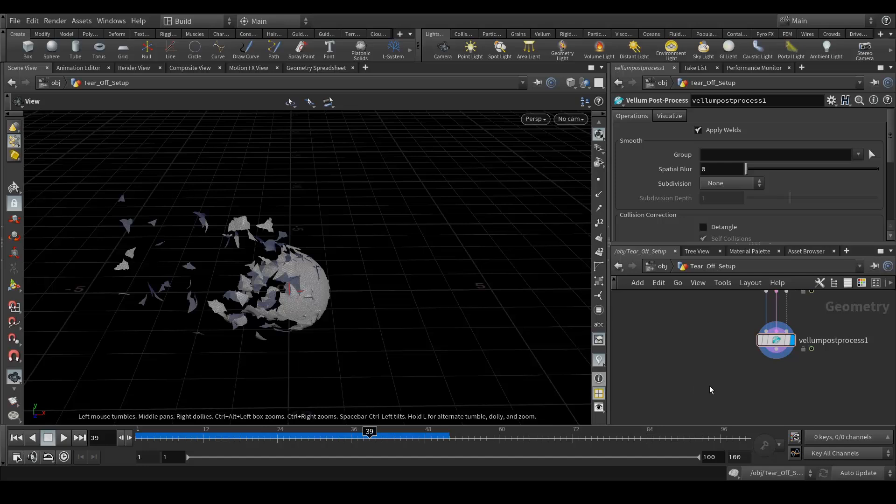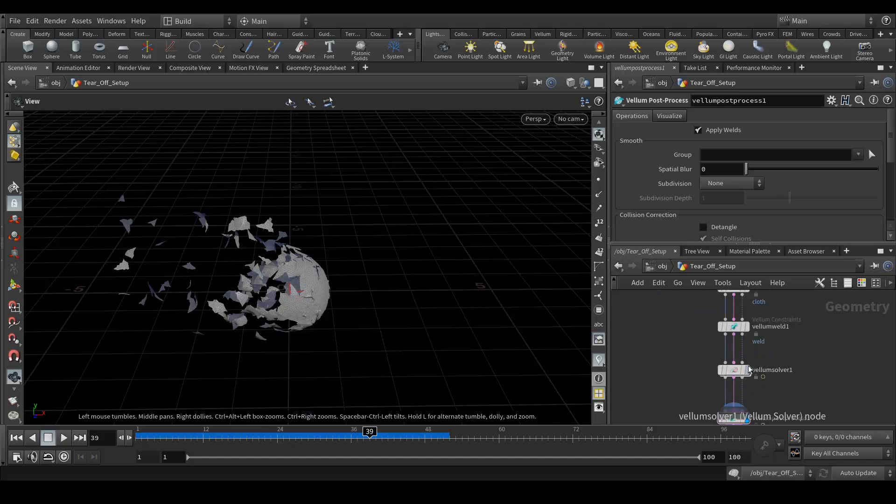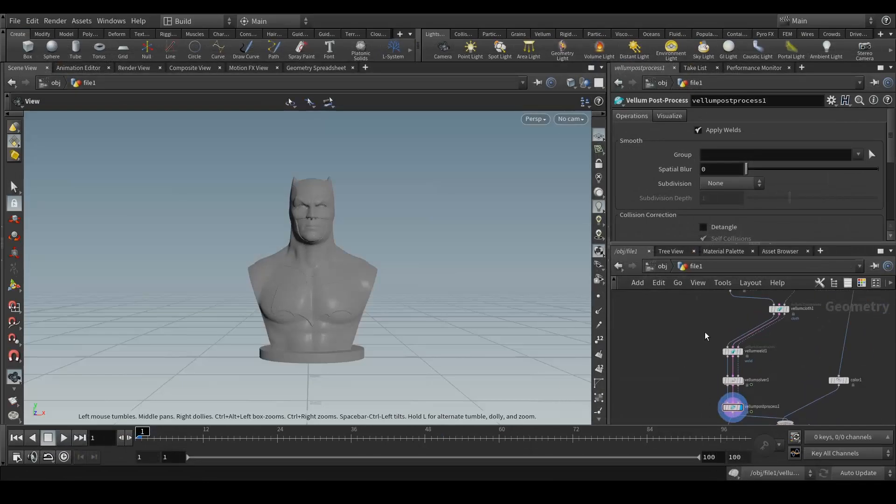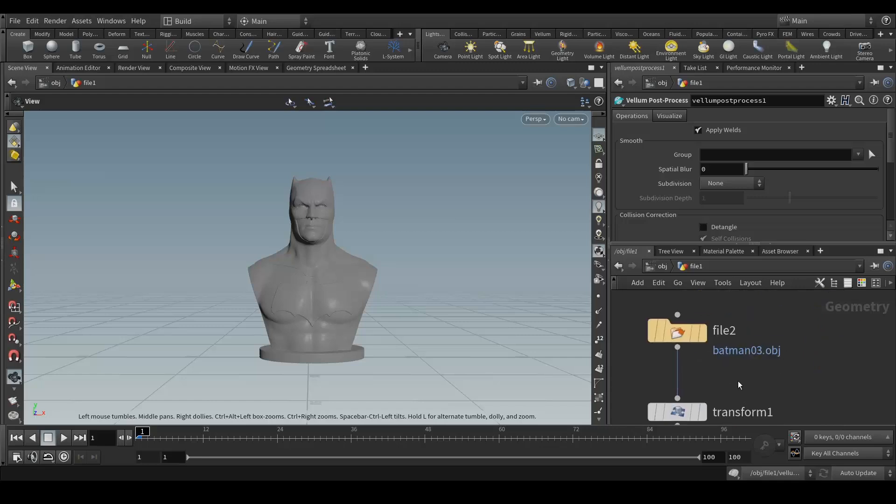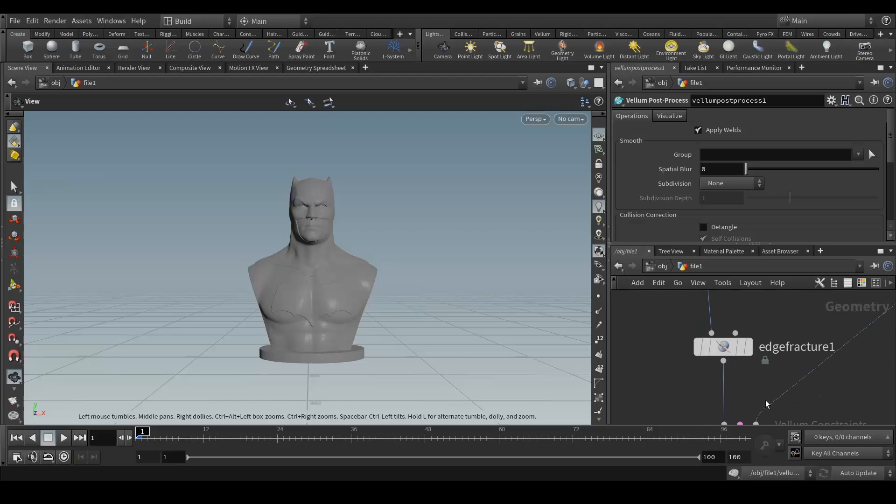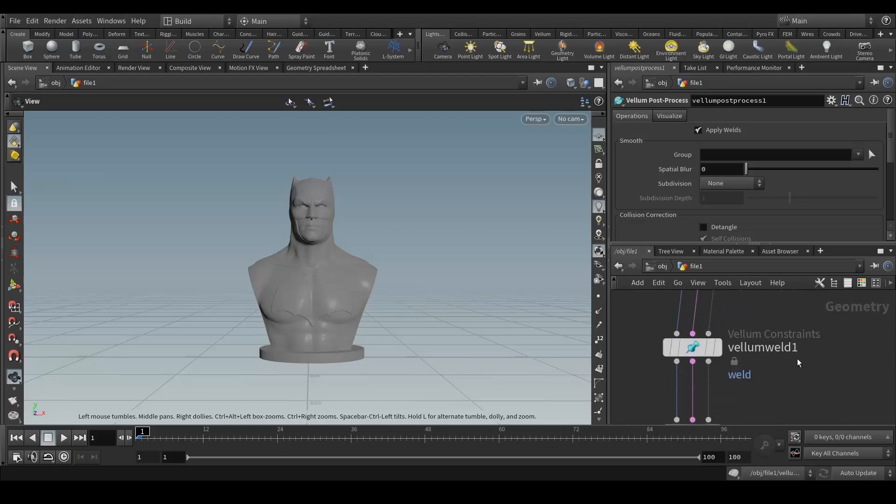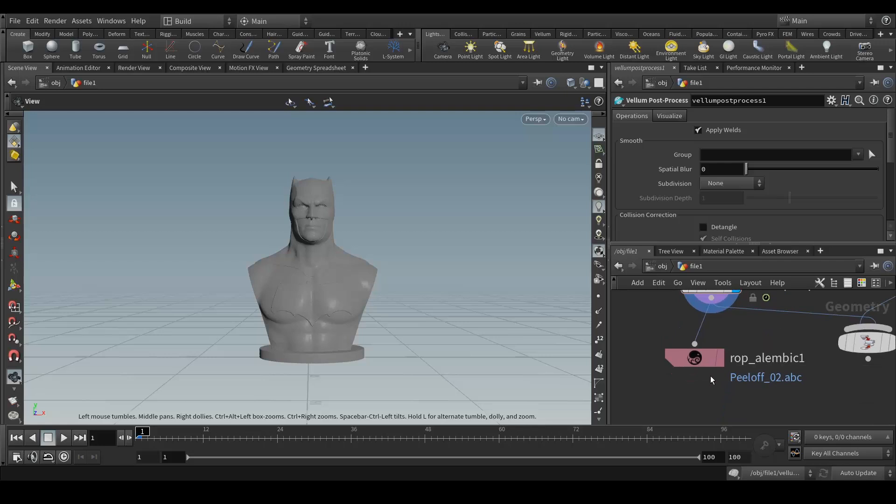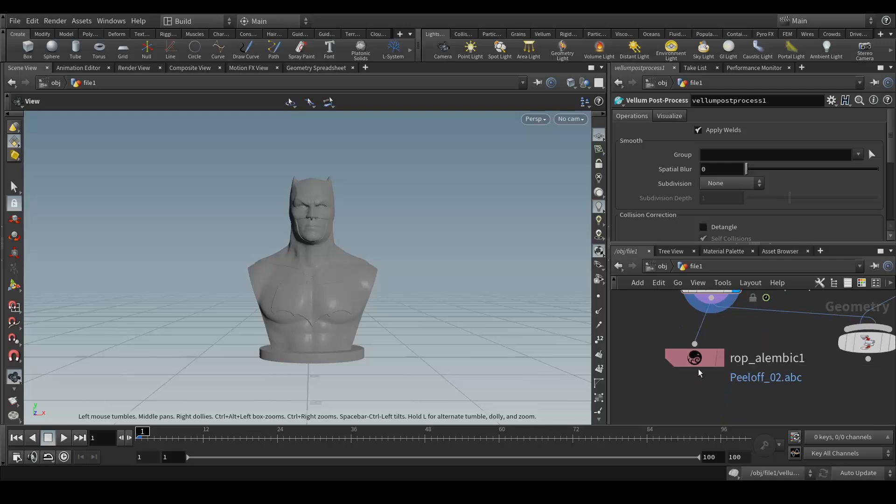So that's it I guess. That's the very basic setup which I used in my simulation. You can see that I did the same thing. Here's my geometry, I did some transformation, remesh, fracture, cloth, vellum solver, post process, and that's how I exported the alembic data.